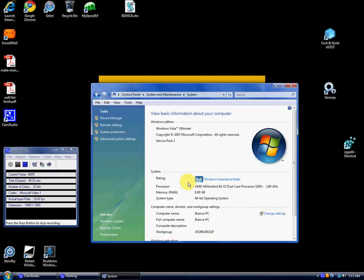My Windows experience in this is 5.0, 6GB of RAM, 64-bit operating system.